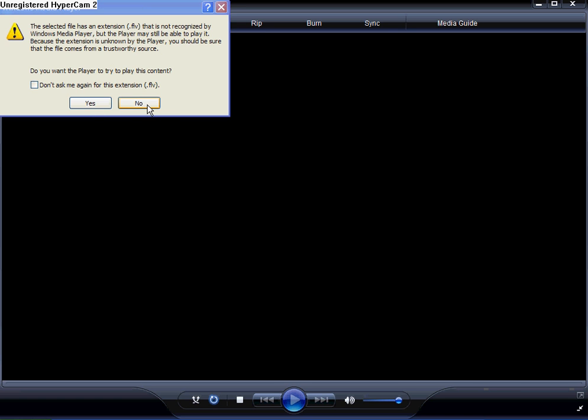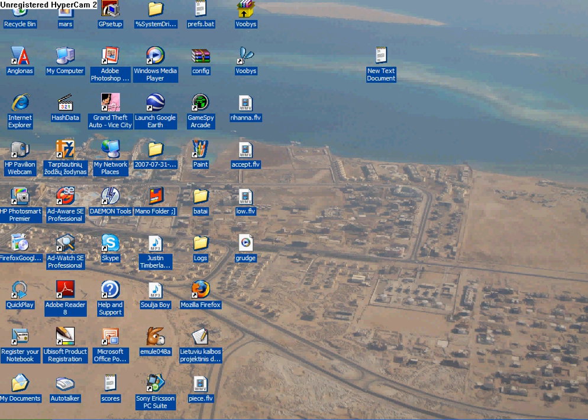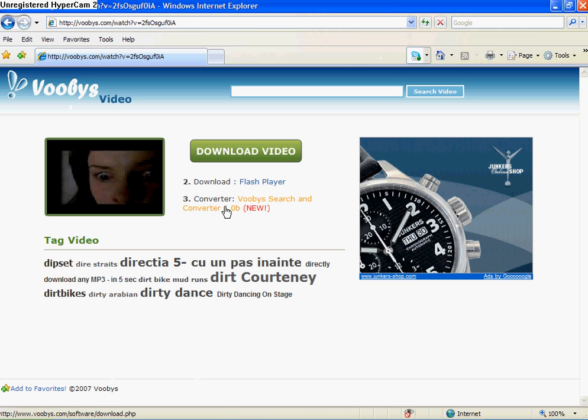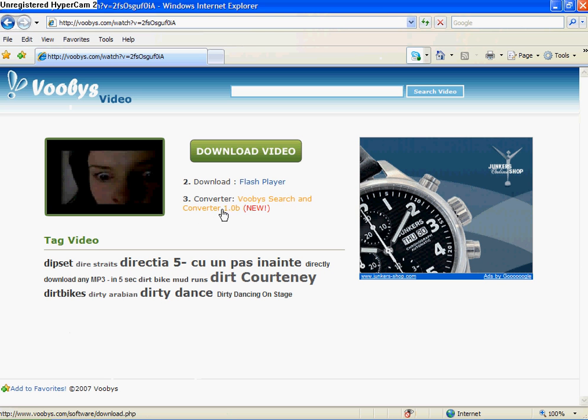Go to that page and download converter. Go to Voodys, search and convert. When you download it, it's installed.